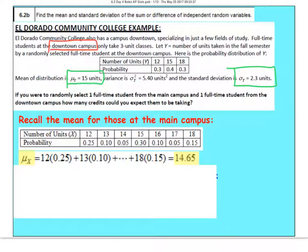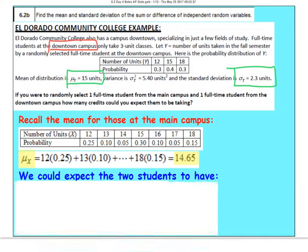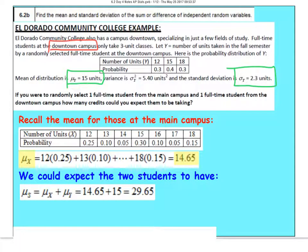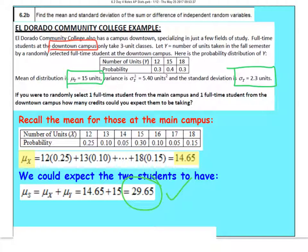If we take one student from each campus, the new mean — we'll call this variable S — is going to be the sum of the two. It's just the mean of the first student plus the mean of the second student added together. We could expect the mean credits to be 29.65 credits. When you combine two variables you simply add their means.